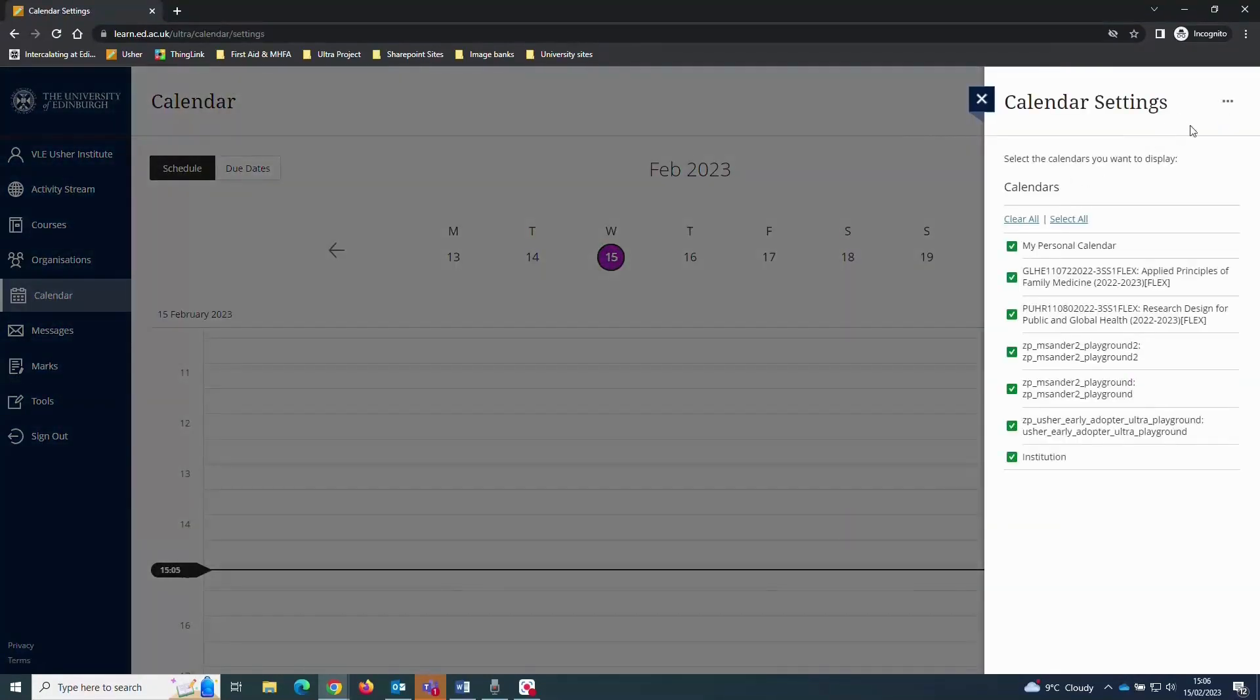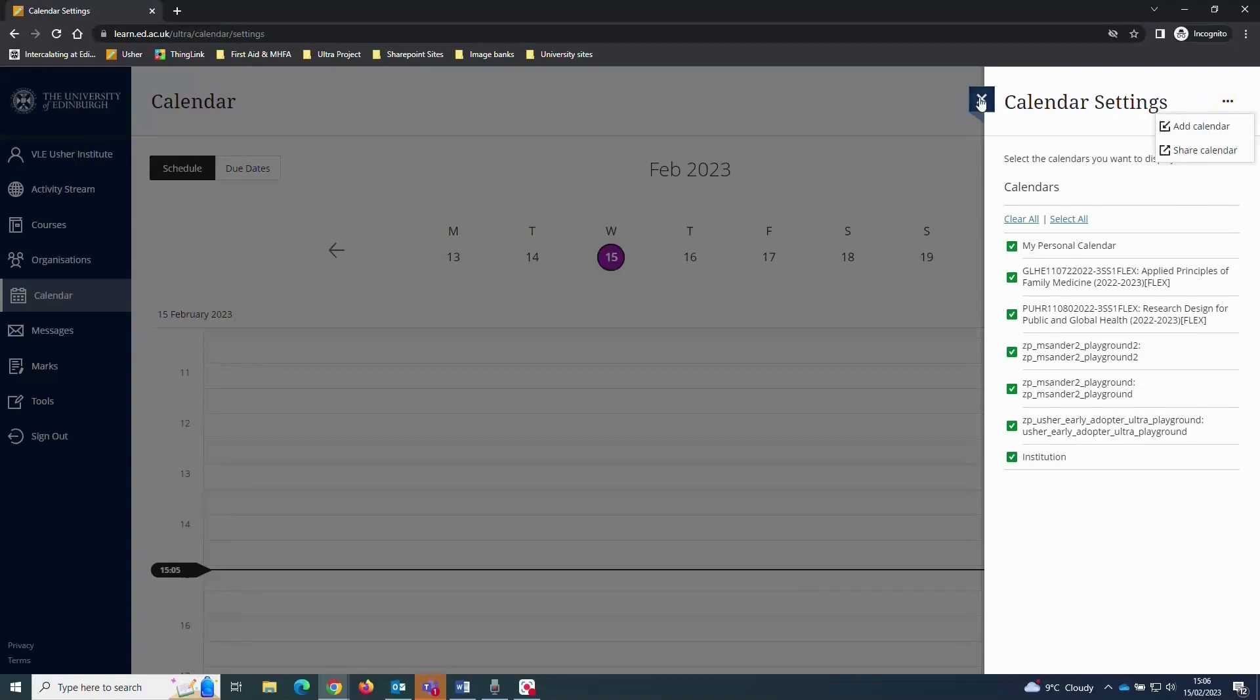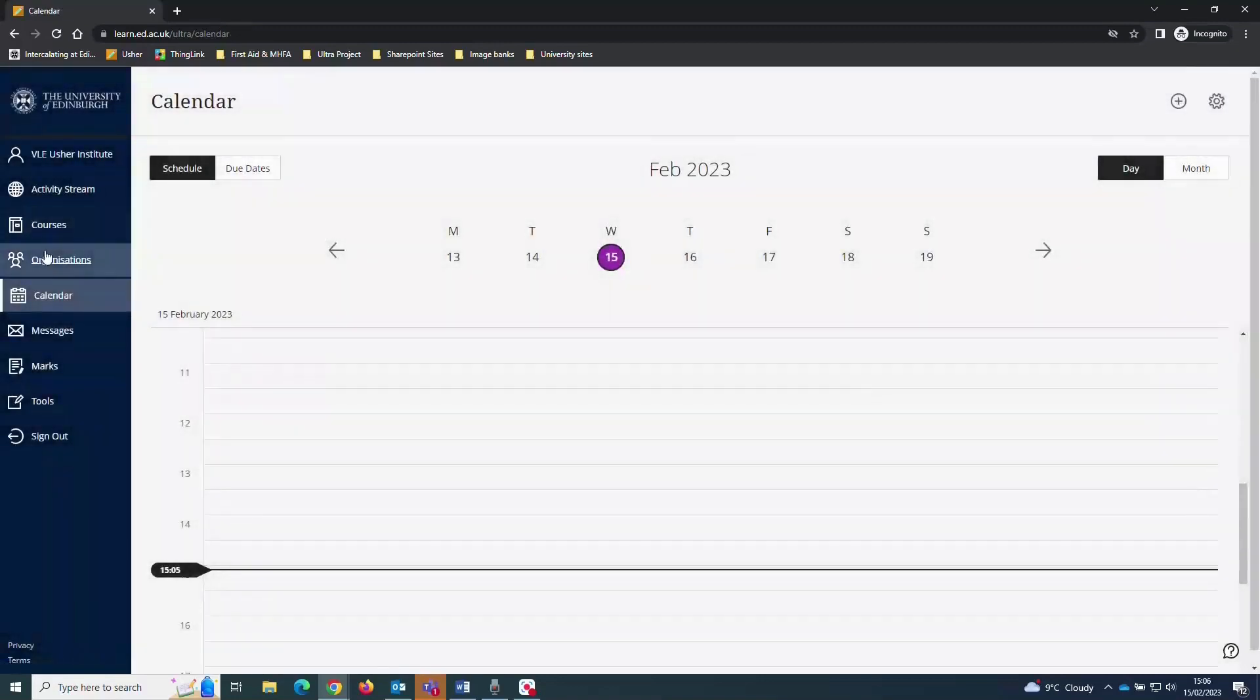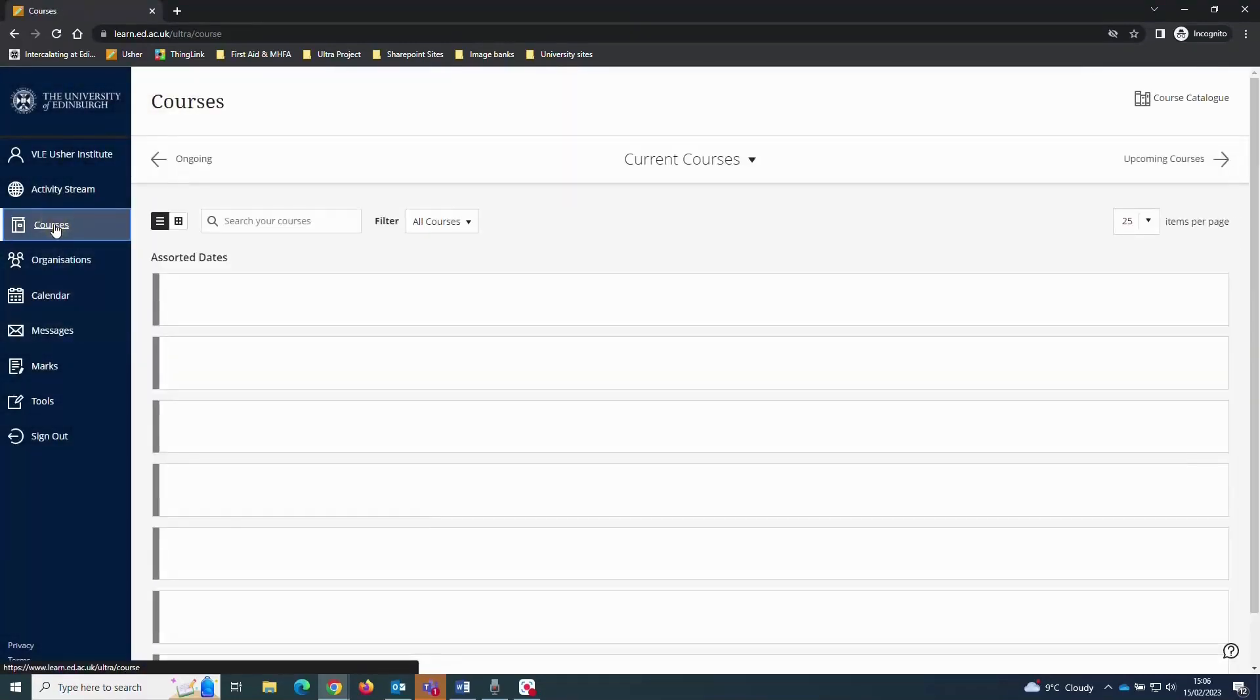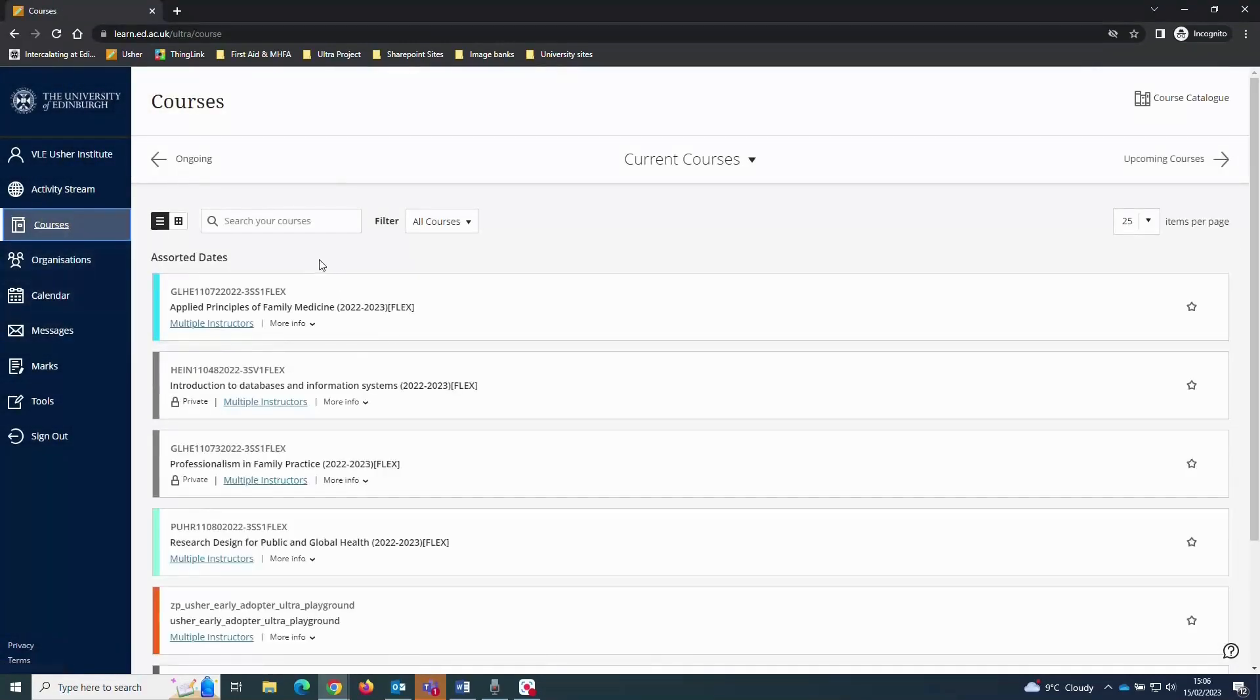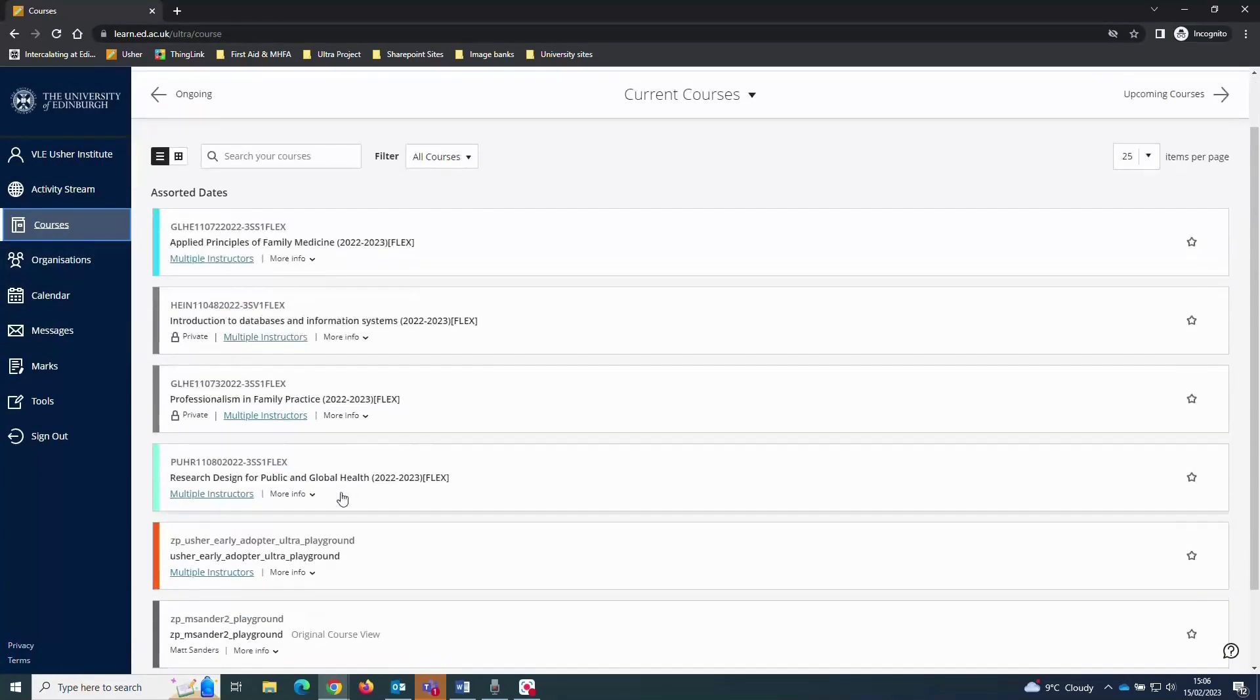Now let's have a look at one of our courses. I'll access that by going onto the course list, find the course by using the search box or by scrolling down the page and then clicking to enter it.